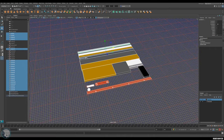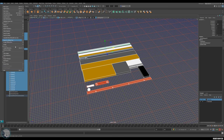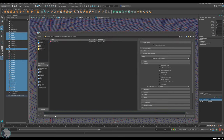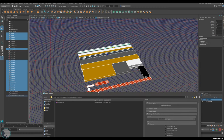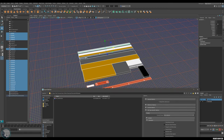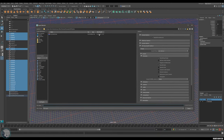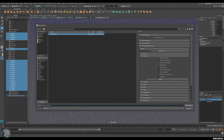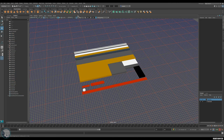I want to export this as an FBX as well, because we've got vertex color data in it - the different colors we've set up - and we need that so we can save it out as a map. I'll go to VM trim tile and put 'high' on it, so this is the high poly version.